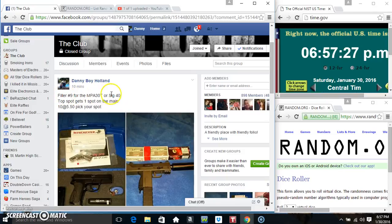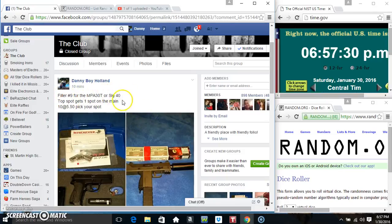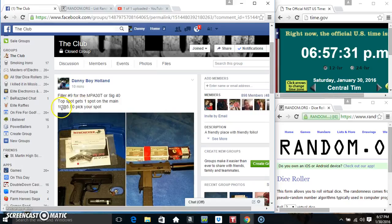Hey everyone, this is filler 9 for the MPA 30 tier to Sig 40. Top spot gets one spot on the main, 10 at $5.50.